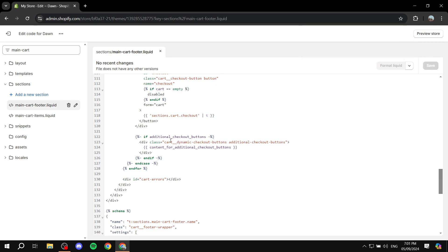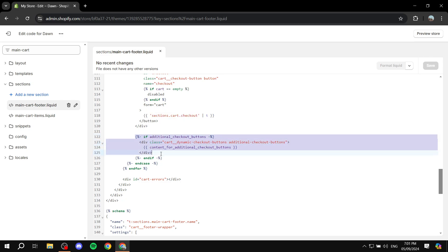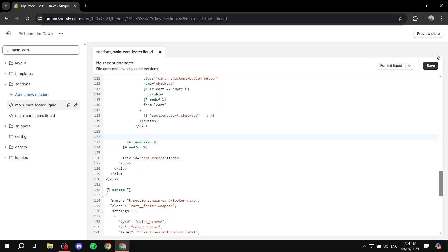So what we actually want to do with this bit of code is select the entire code here. So starting from this section within the if until the end if option. It should be four lines, I mean five lines here. So just go ahead and highlight all of them. Delete them. And just go ahead and click on save on the top right.